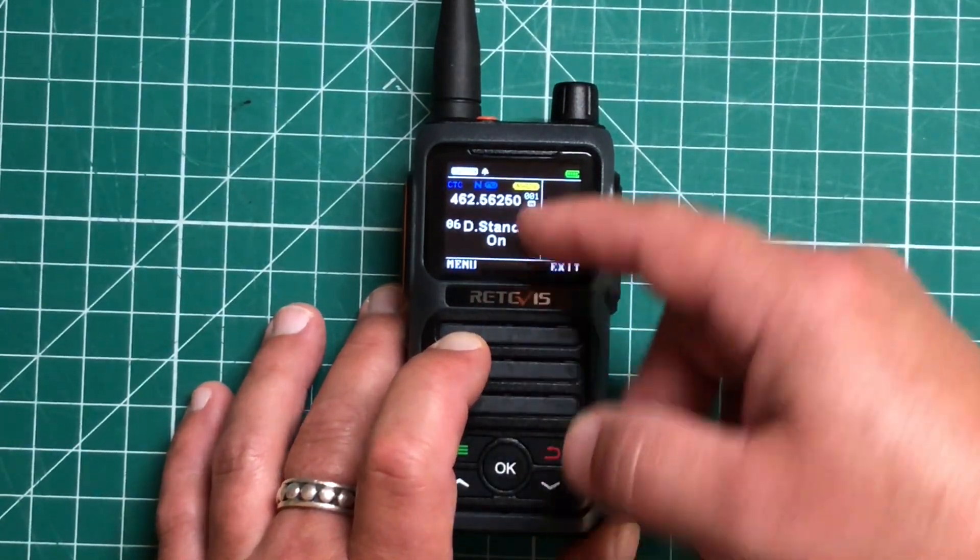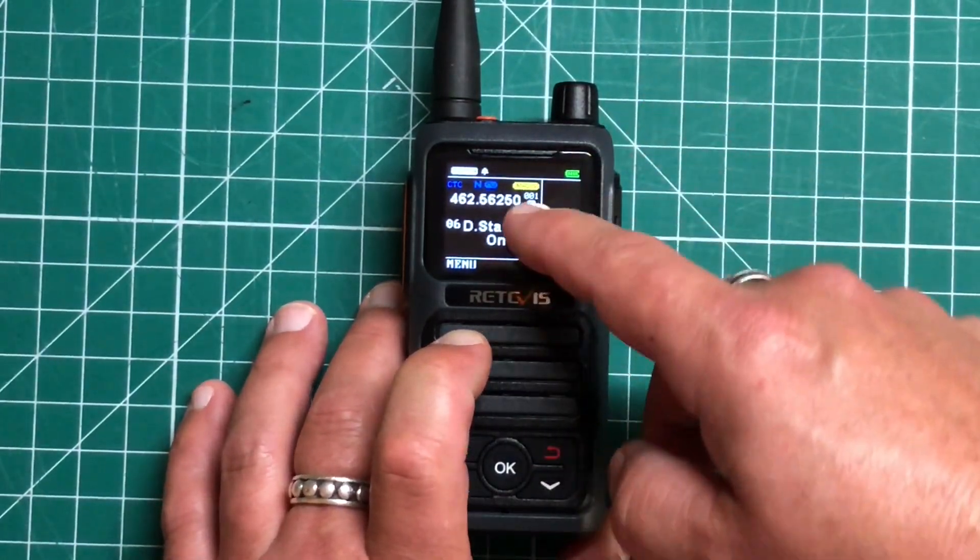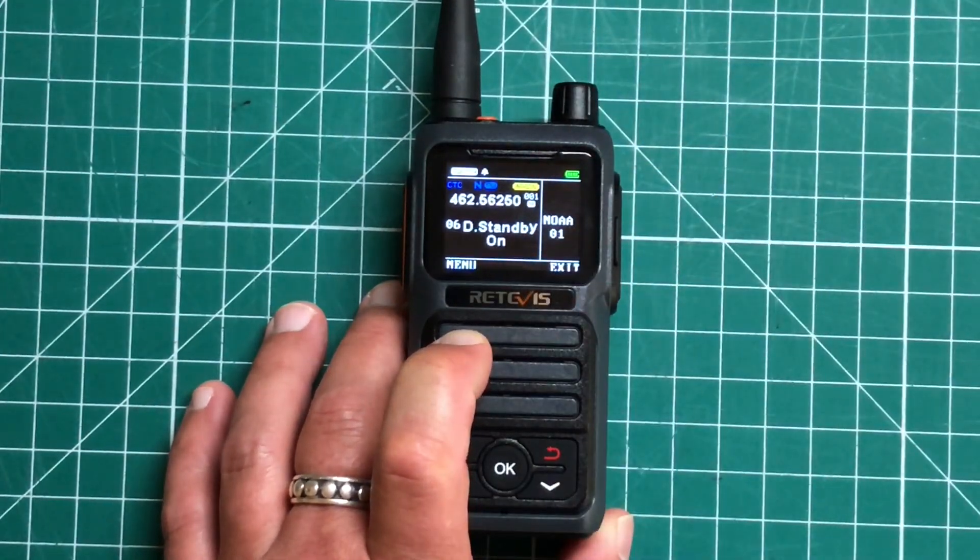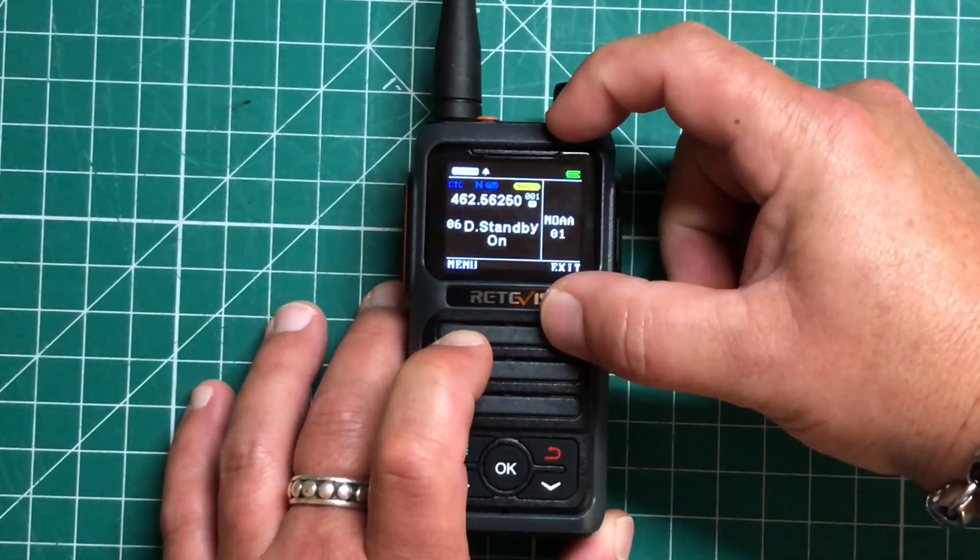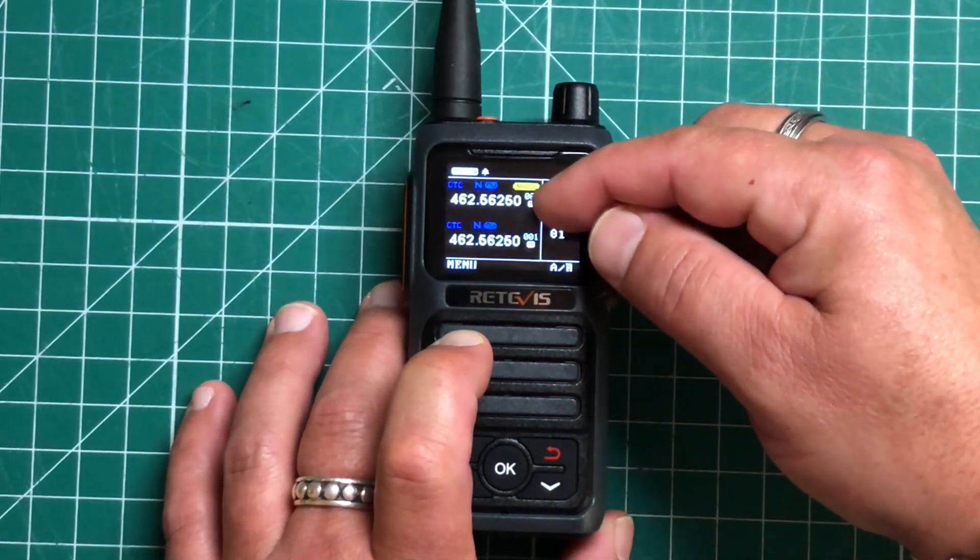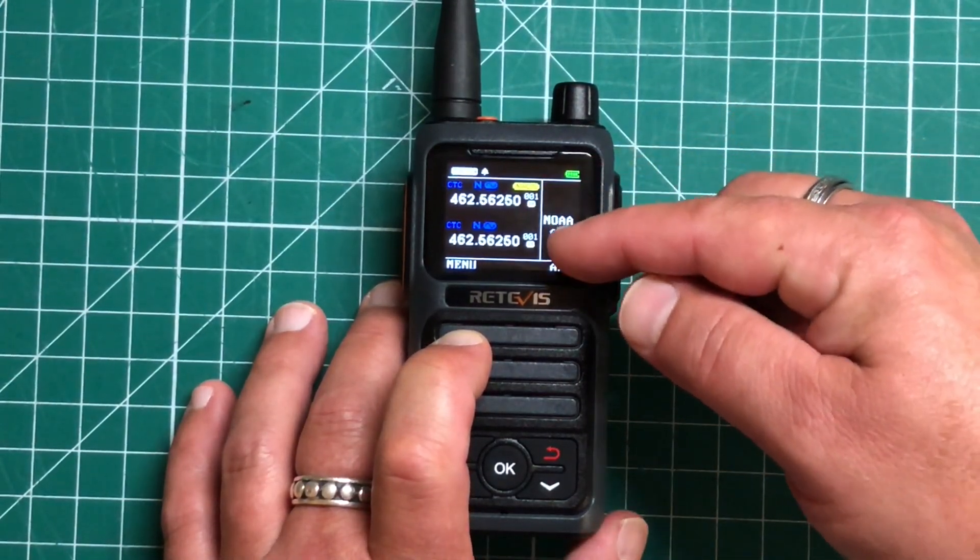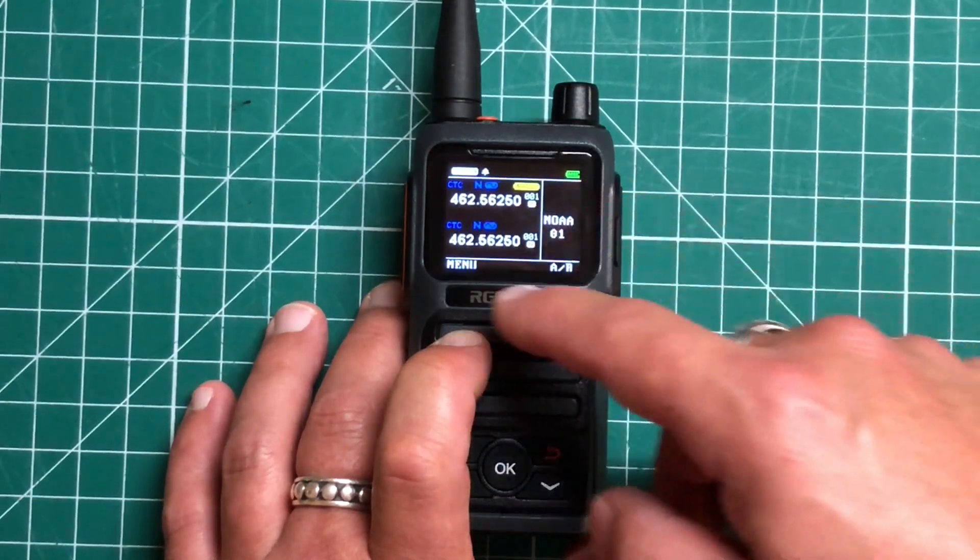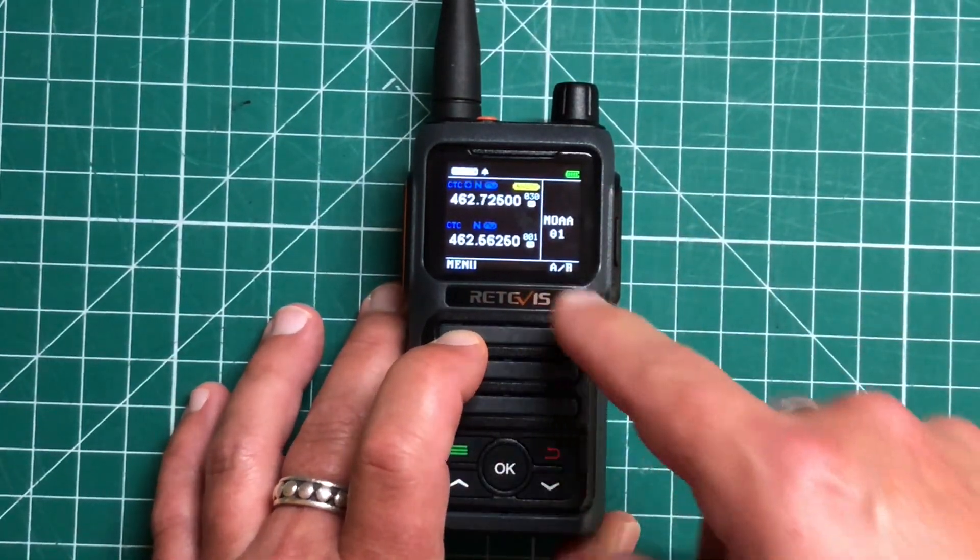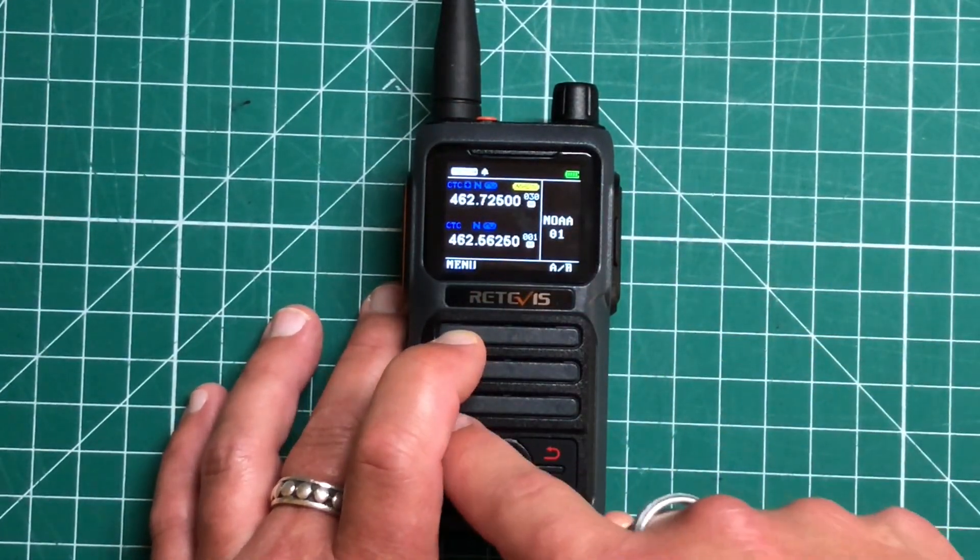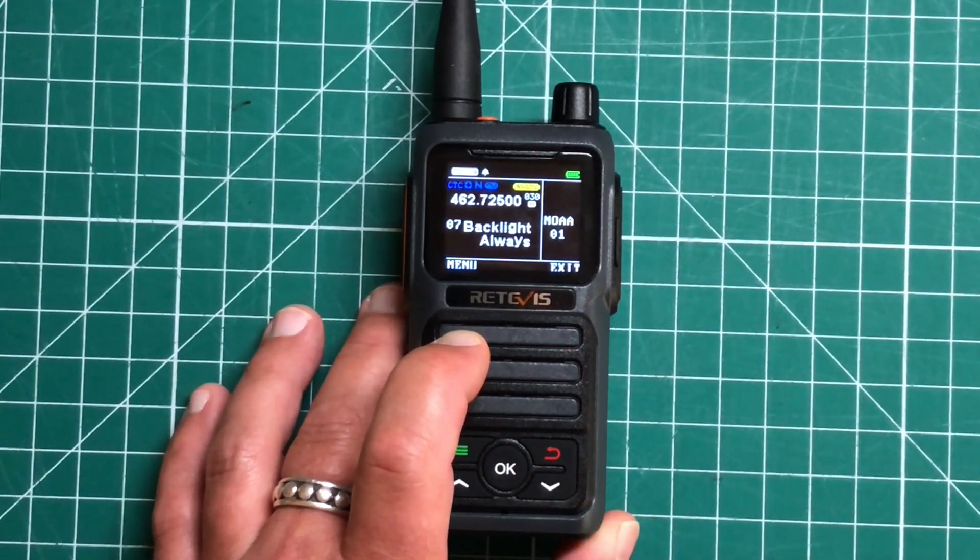Dual standby on. So what this means is it will basically monitor or listen on both frequencies. It's not going to receive on both frequencies at the same time, but if your top channel has a frequency come in or your bottom channel has a frequency come in, you basically can have two different frequencies monitoring at the same time. So that's a good feature.